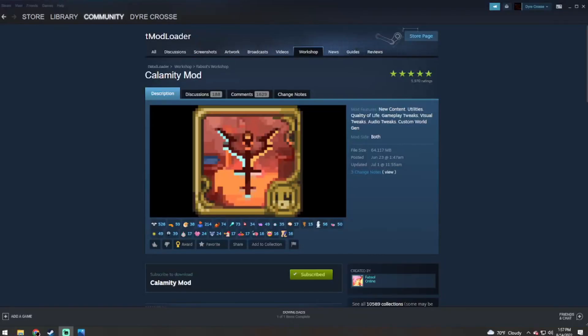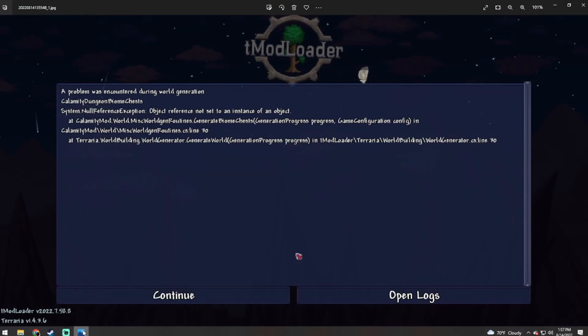Are you an avid fan of modded Terraria and trying to play the Calamity mod, but you keep getting this error? A problem has been encountered during world generation: Calamity dungeon biome chests system null reference exception, object reference not set to instance of an object. Well now that sucks, I can't create any new worlds.